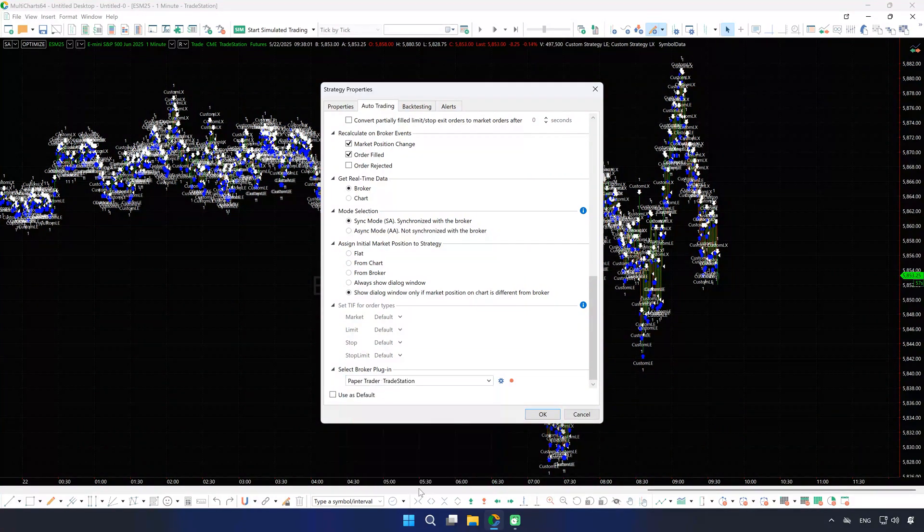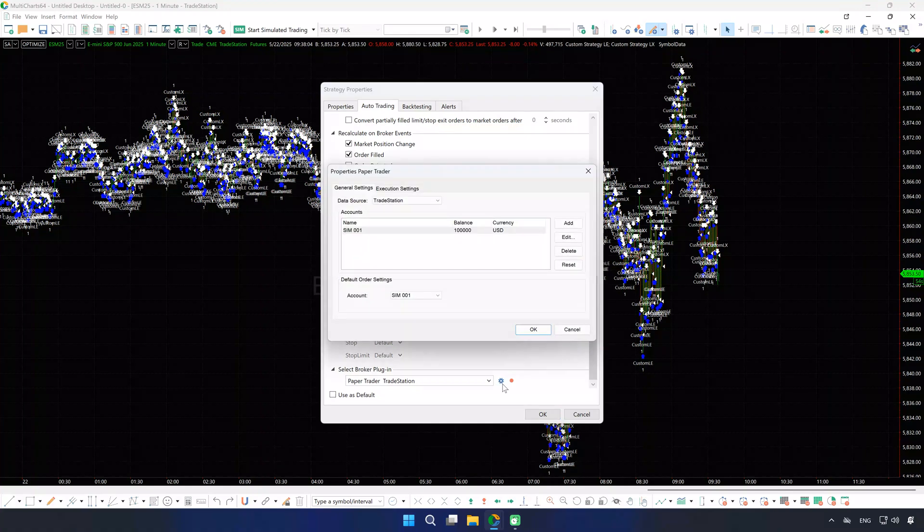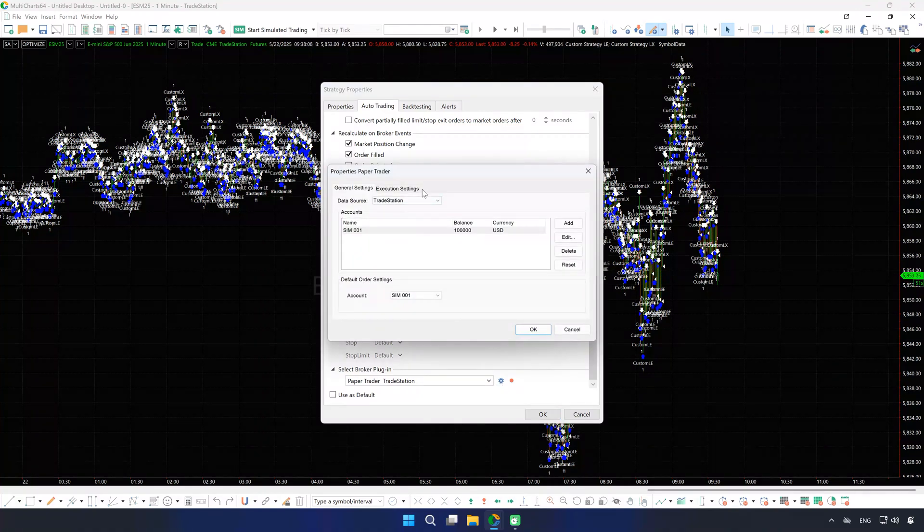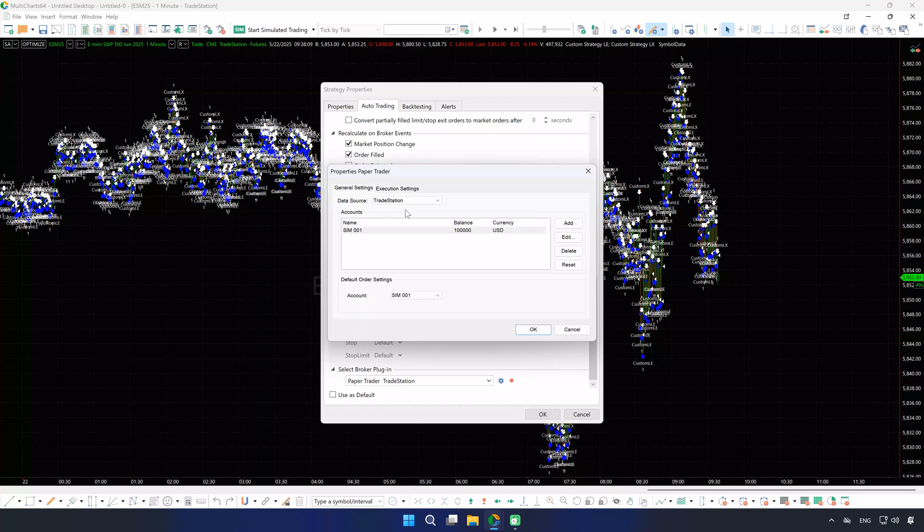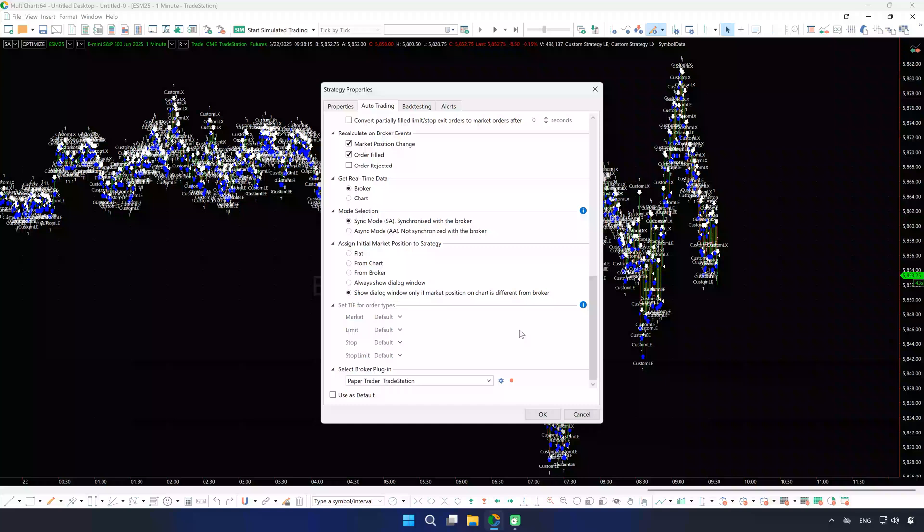Pick your broker from the drop-down list. We'll use built-in Paper Trader here, which is good to go as long as it's set to the same data source as used on the chart, but some brokers may require additional setup. So make sure to click the gear icon to double-check that an account is selected.